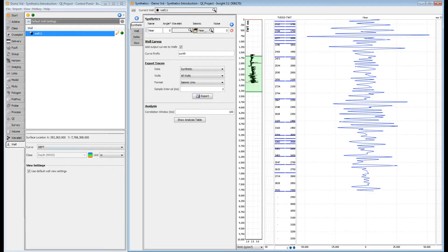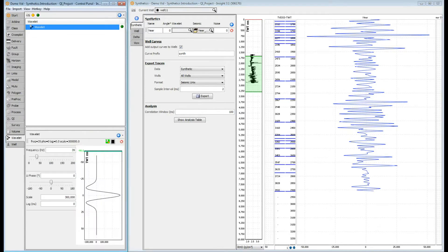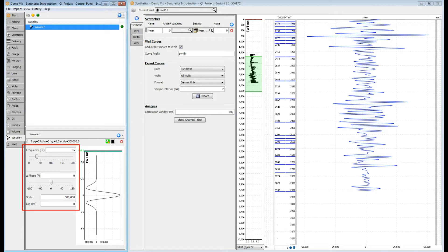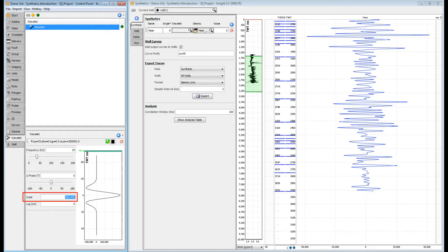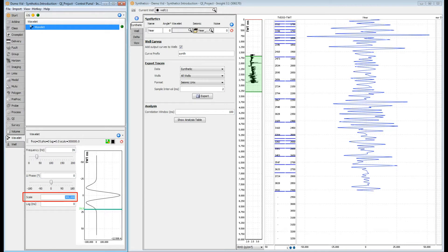Wavelets are managed in the wavelet tab of the control panel. Here's one I created earlier. Wavelet parameters such as phase and amplitude are adjustable and the wavelet updates on the fly. Wavelets default to an amplitude of 1, so you'll probably need to scale your wavelet to match your seismic amplitudes. A quick rule of thumb is to set the scale to 10 times the amplitude of your seismic, in this case 300,000.